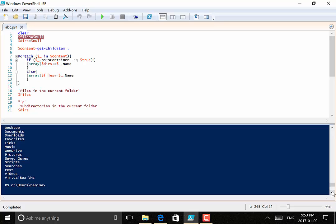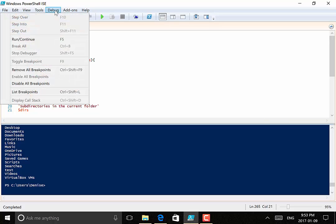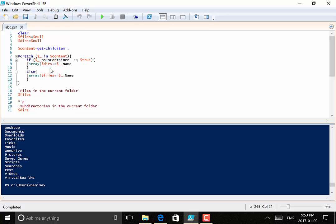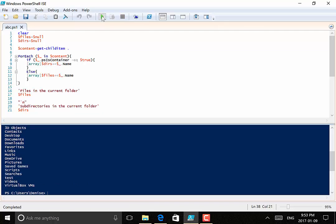If I wanted to run my script without debugging, I would just go to my debug menu and select Remove All Breakpoints. Then I can run the script without entering into debug mode.